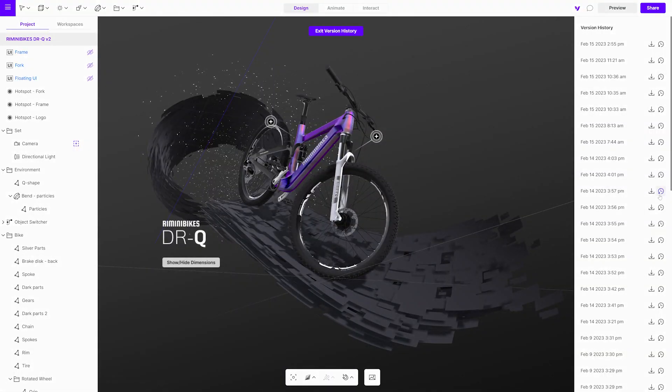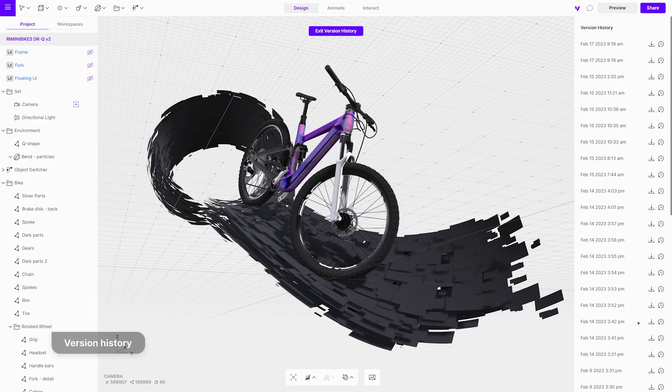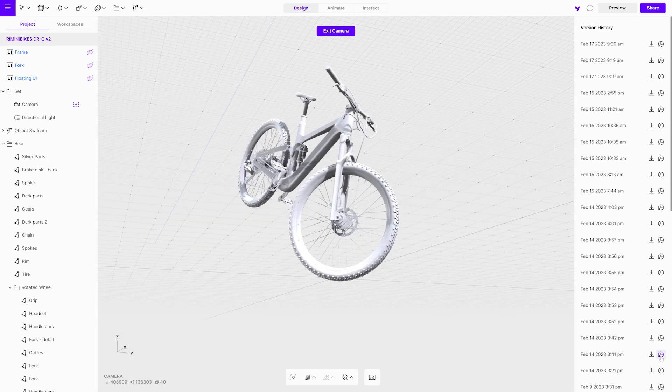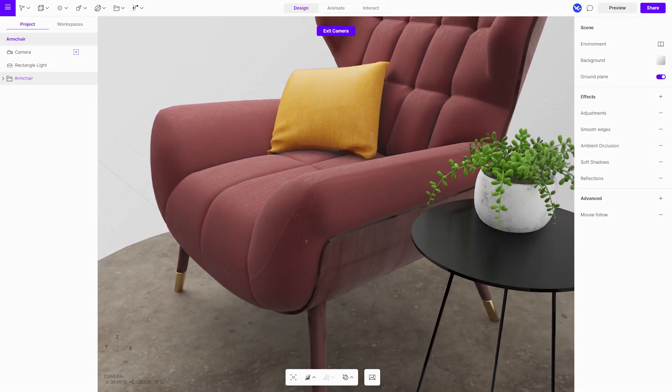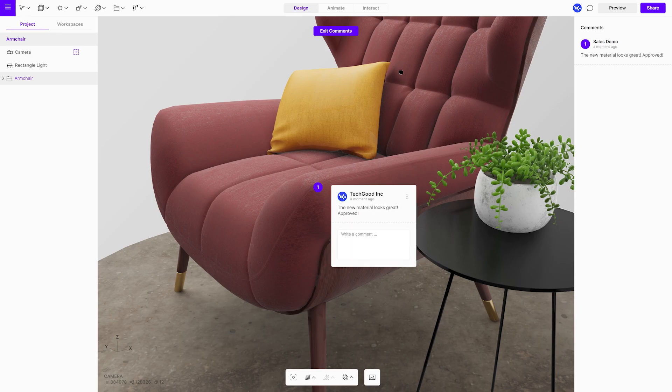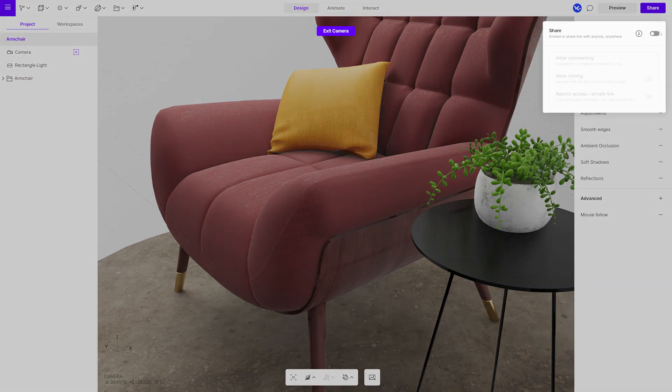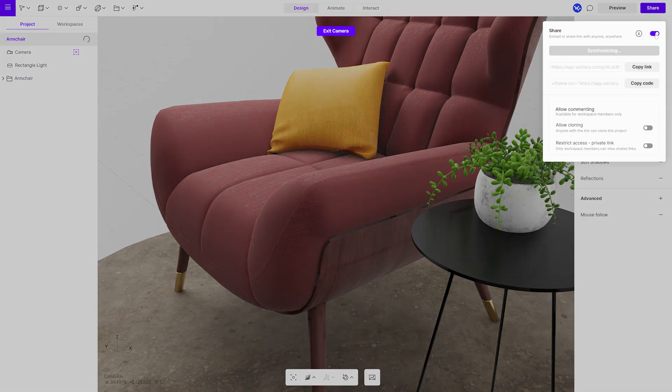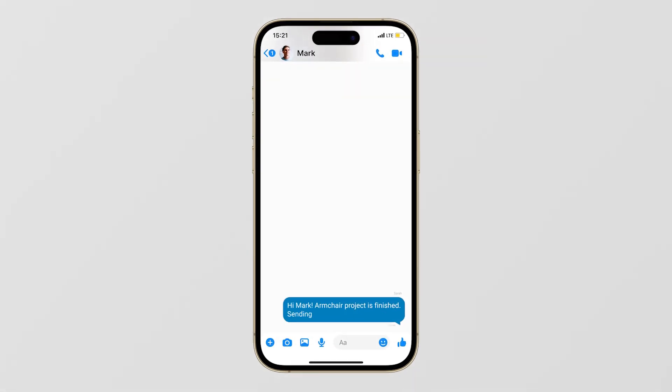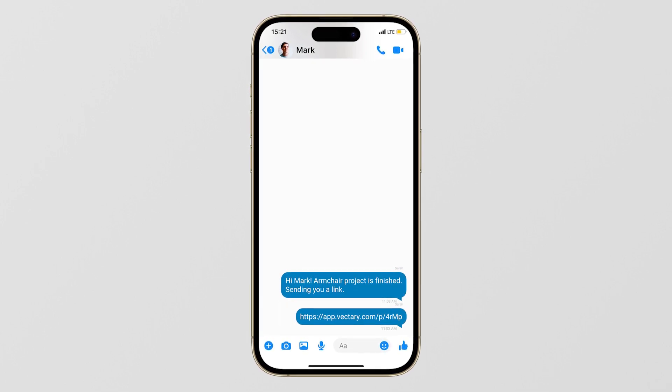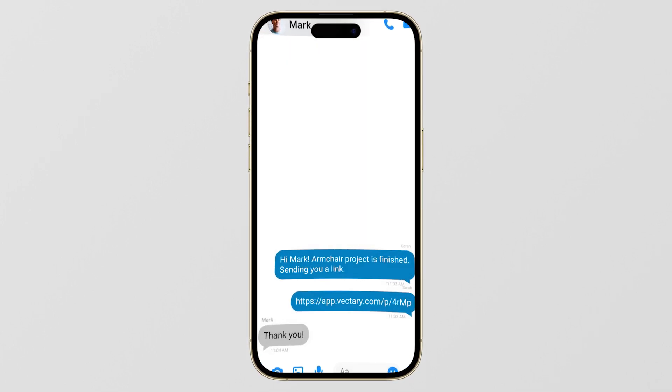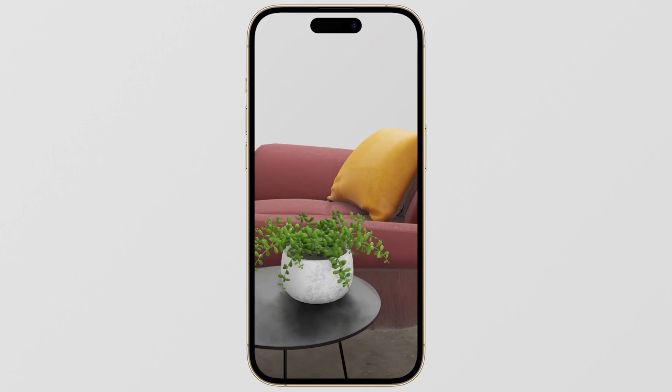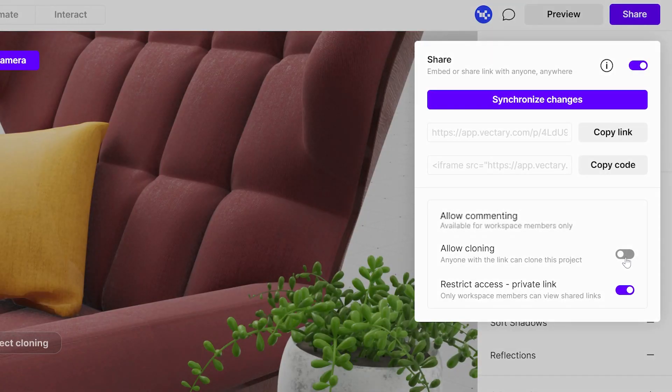Version history to get to changes on the project instantly, 3D comments for more efficient communication and feedback loop. All members of a workspace can use the private link option. They can also create clonable project links.